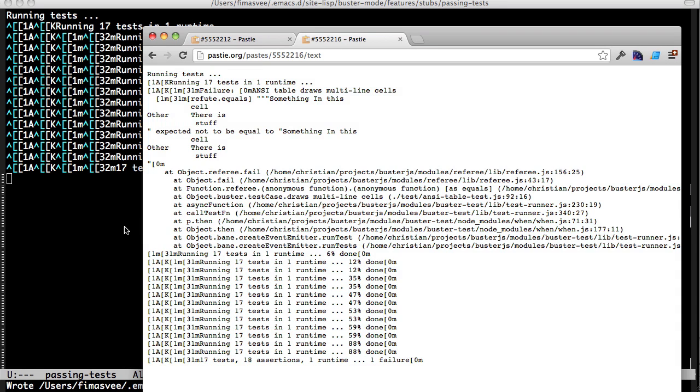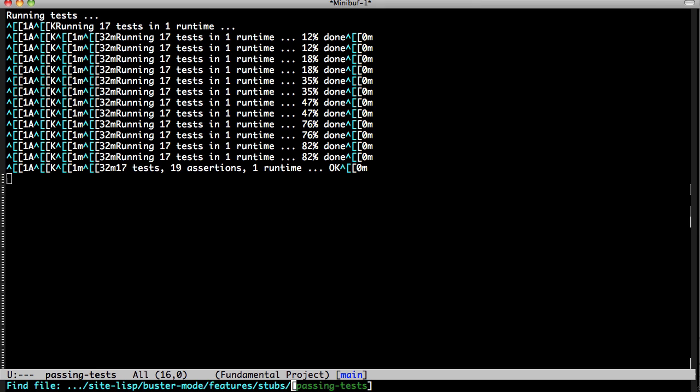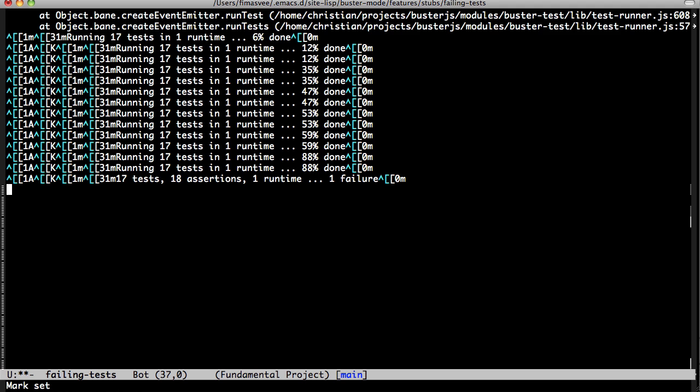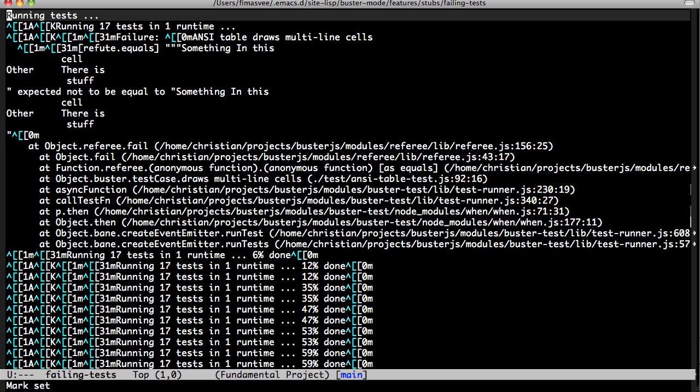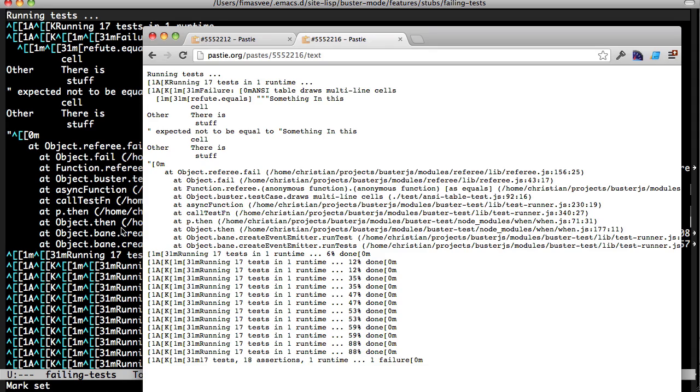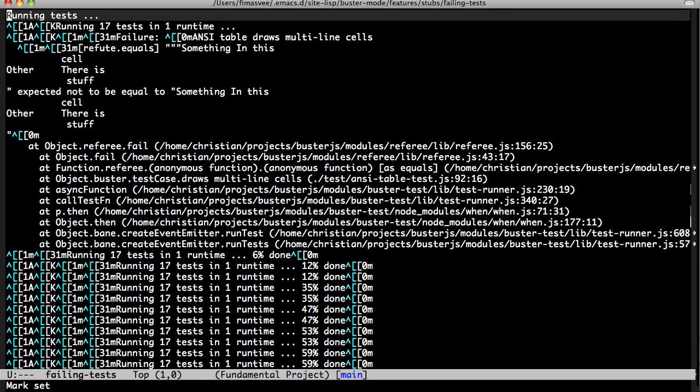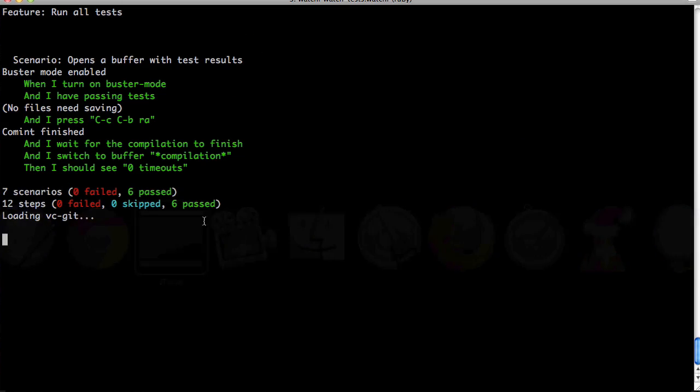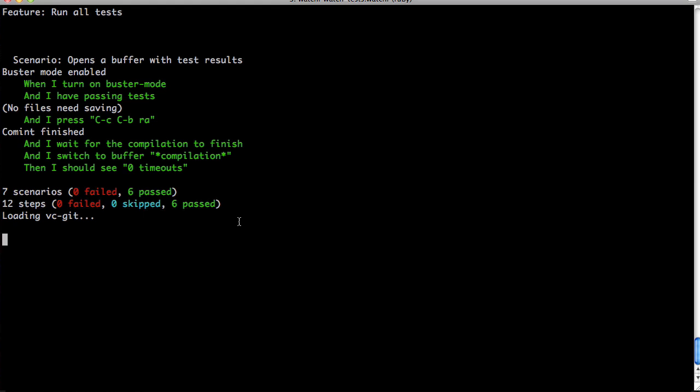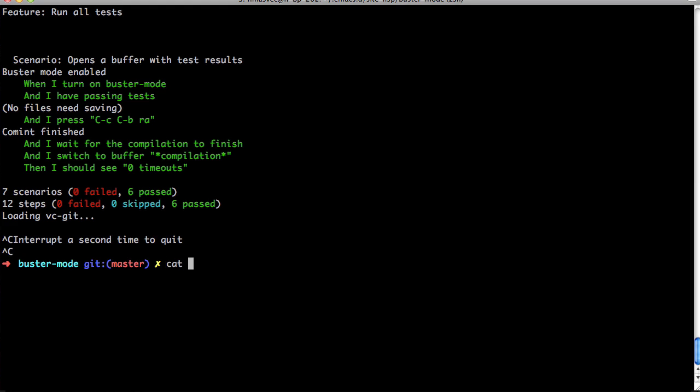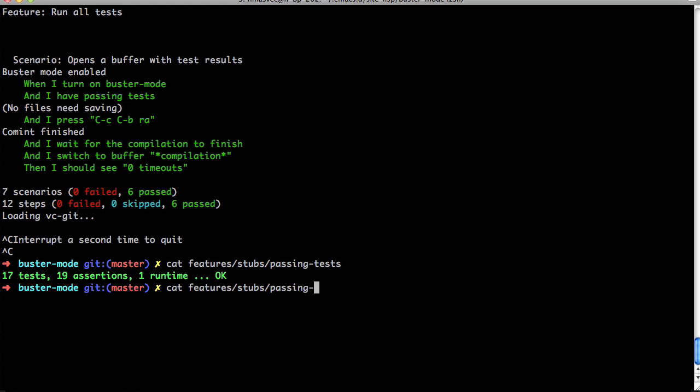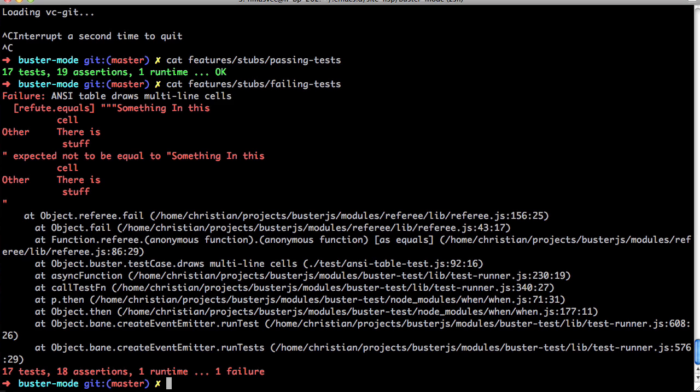And this is failing tests. So in case you're not used to reading ANSI escape sequences like this, this is actually just one line of output replacing itself over and over. That's what the funky characters are about. Let's just paste them. Yeah, I agree. Cat features, stubs, passing tests. Yeah. And failing tests.